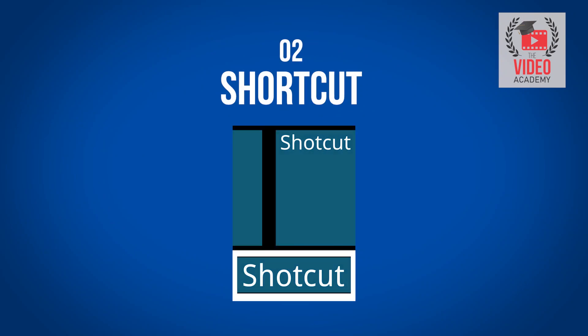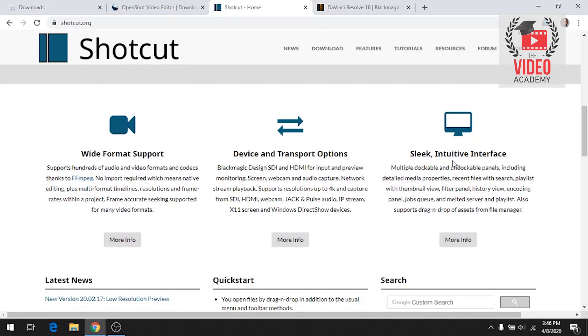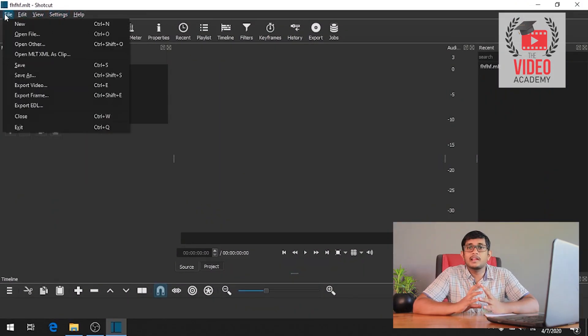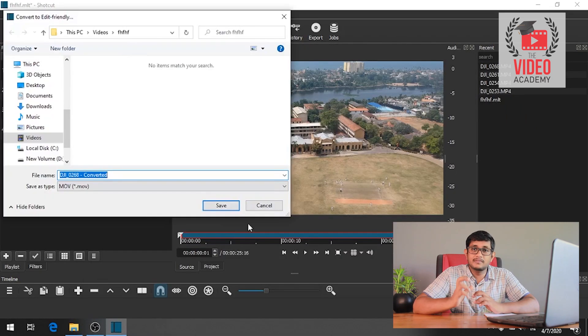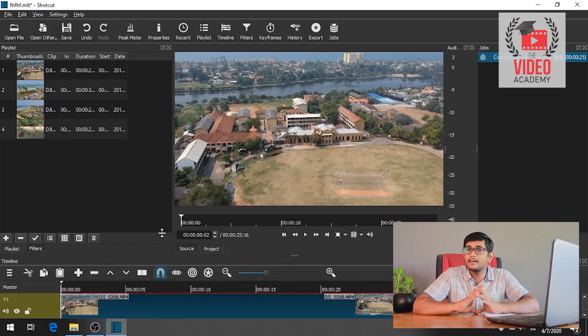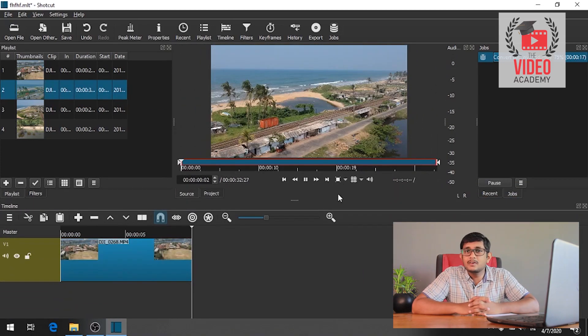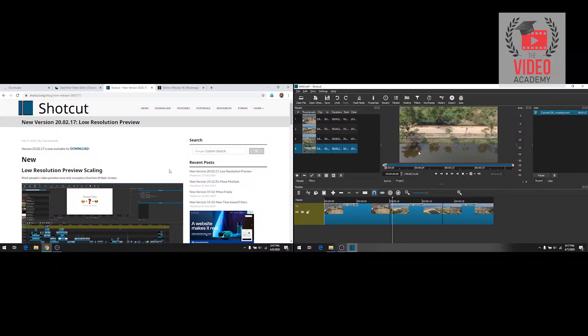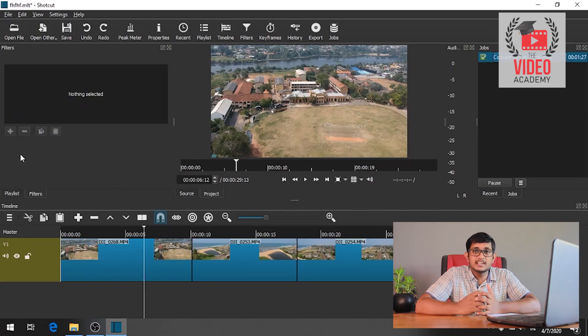You can also download a video editing software from the website. It's a software that has been built with quality and supports multi-track video editing. I think we have the version from 2017.